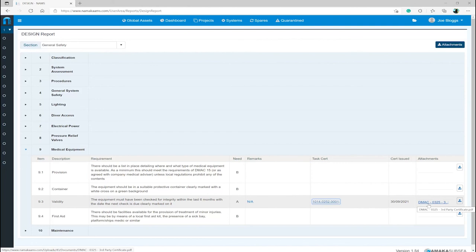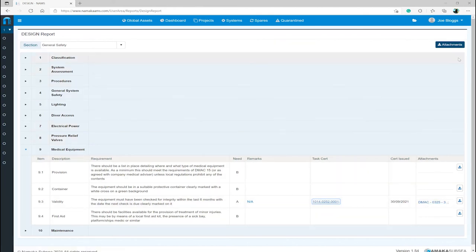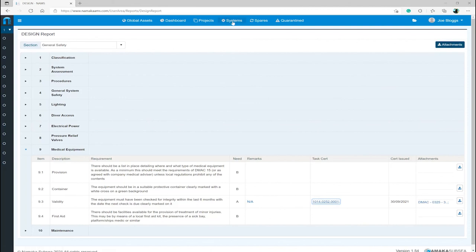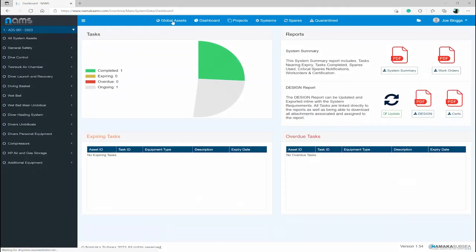You can also select to download all attachments attached to the design report by clicking the blue Attachments button at the top right hand of the screen, as well as returning to the dashboard to click Design under Design Reports to download a PDF version of the design report.